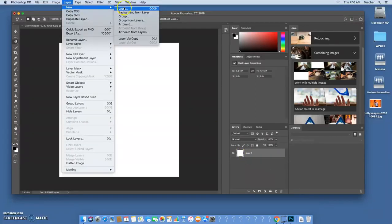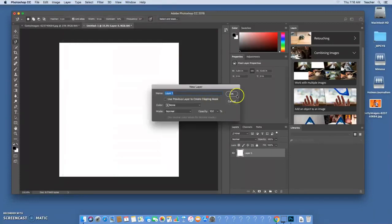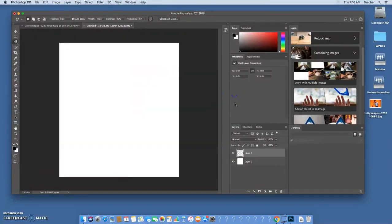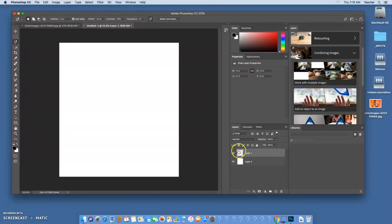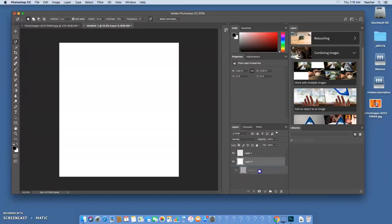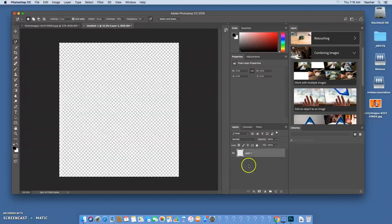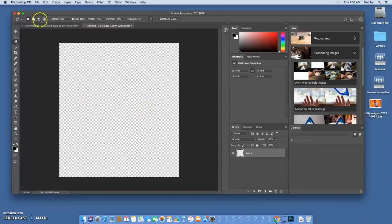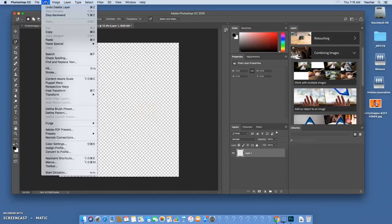You'll notice this new layer now is checkered with gray and white. That means it's transparent. So we're actually going to take this layer zero, we're going to click on it and drag it into this trash can here. So with that we just have this nice transparent layer.